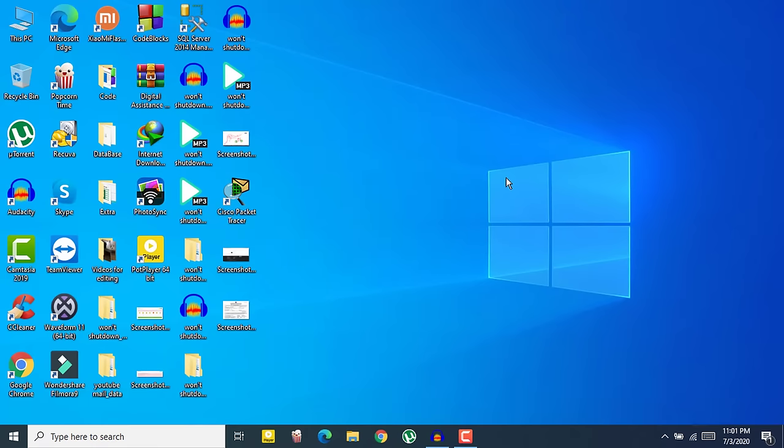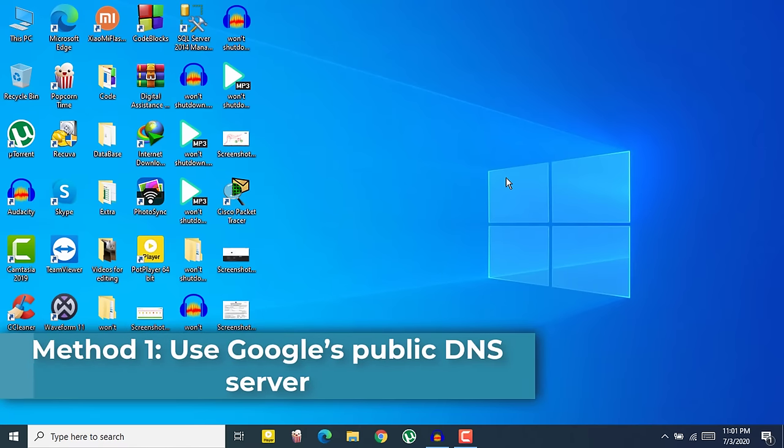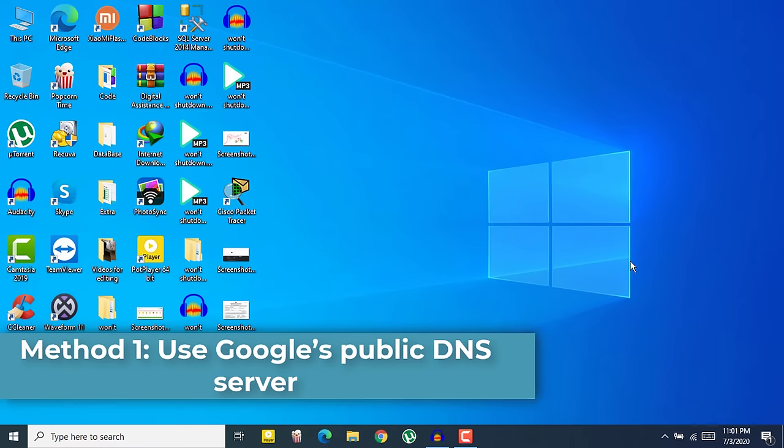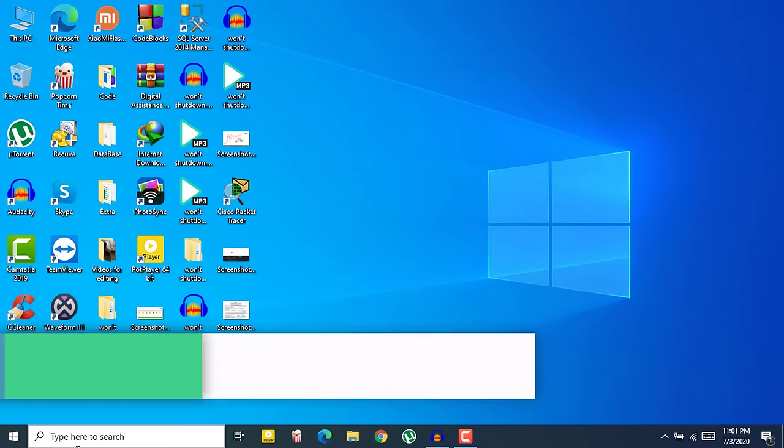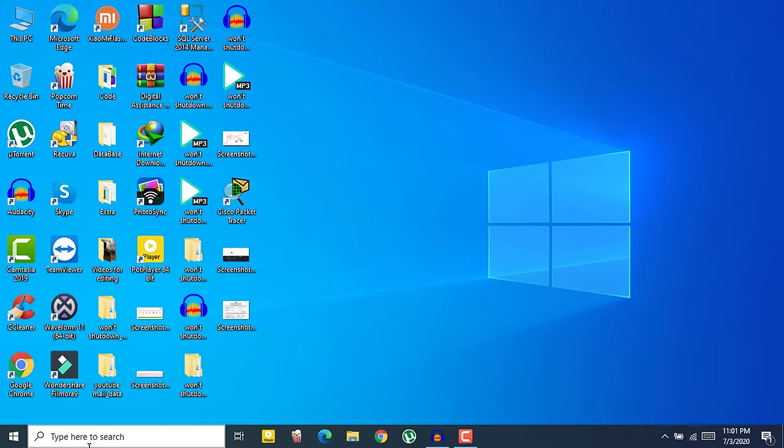This problem can occur for various types of reasons and I will try to cover all of them. So at first, the most common one is Google's public DNS server. Use Google public DNS server. I will show you how you can do that.